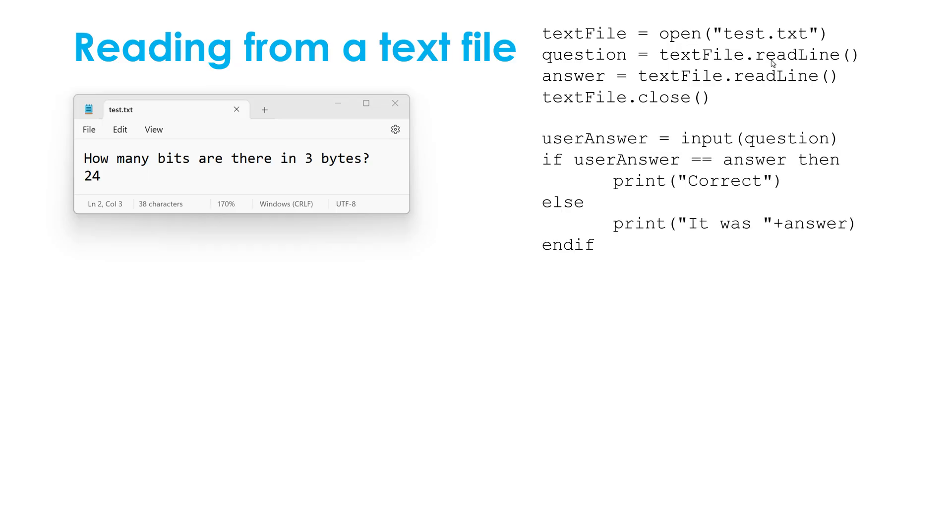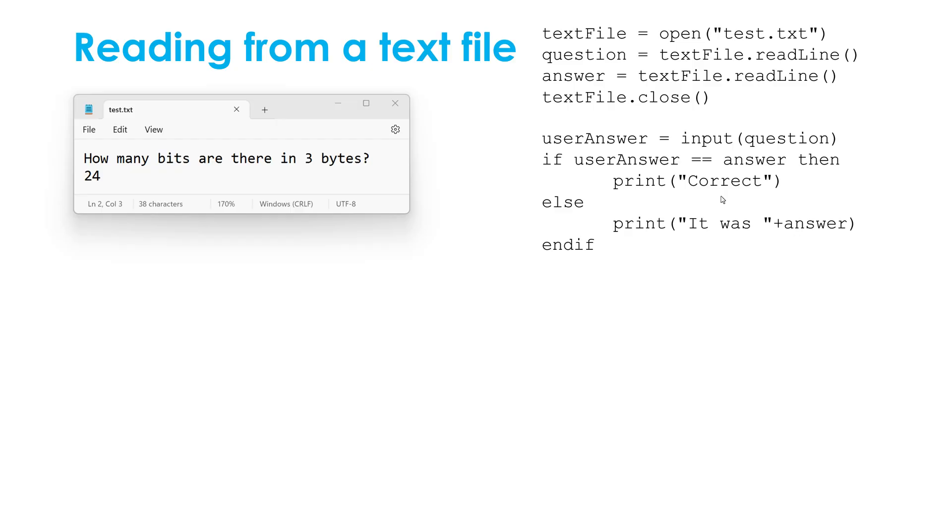And just to extend this code, because the question might ask you to do something with this information. At this point, I've got my question and my answer loaded into my program. So I can do stuff with it, I can do some processing. Here, I'm asking the user the question given in the text file, I'm then comparing it to the answer given in the text file, see if they were correct. If they're not correct, I'm going to tell them the answer, again, using the text file. It could be that this code can stay the same. But if I wanted to change my question or my answer, I can just modify my text file, and the program will adapt to whatever is in the text file.